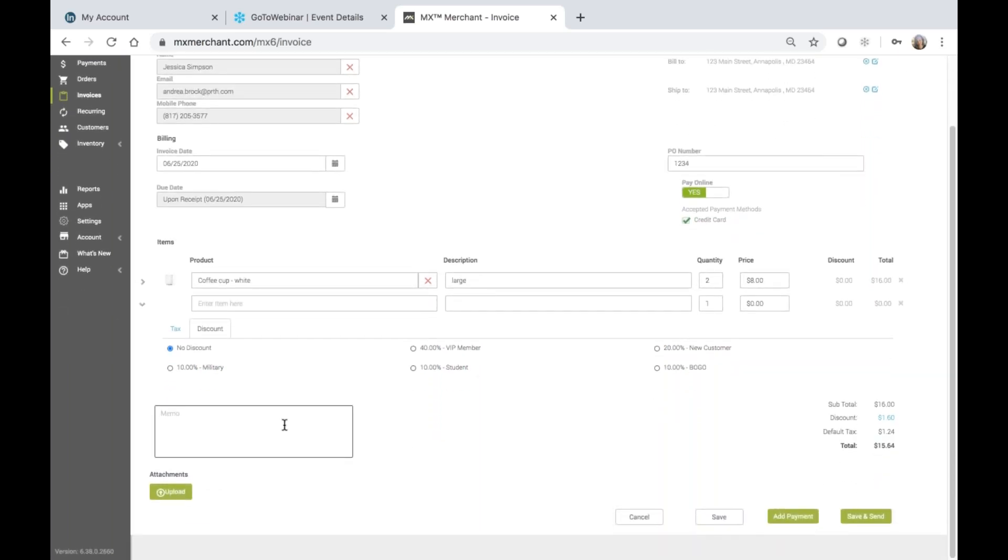You can enter a memo, and this will be visible to your customer. You can also choose to share any attachments that you'd like by uploading them here, and those will be visible to the customer.